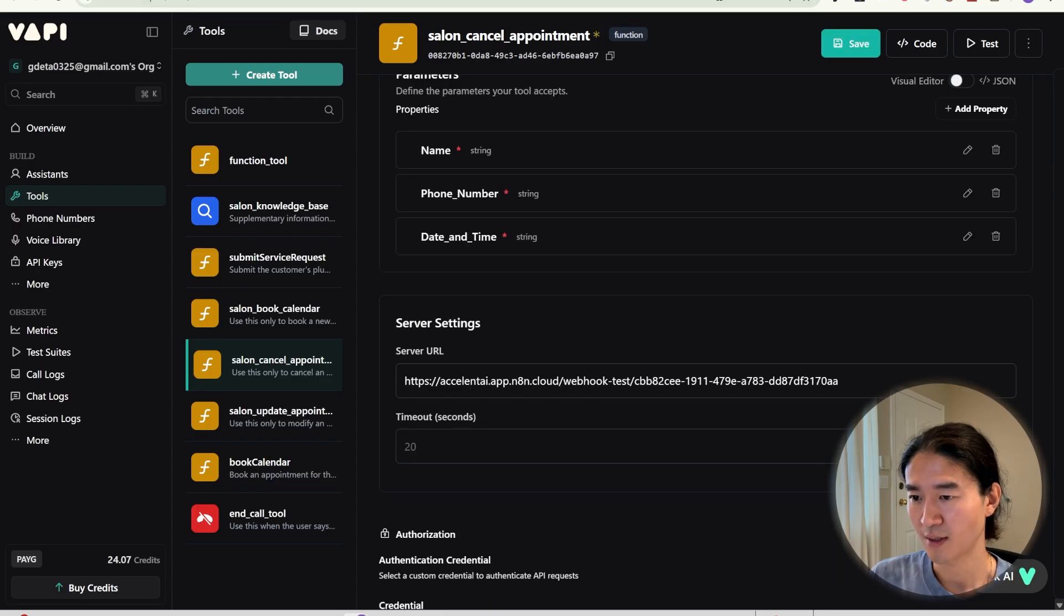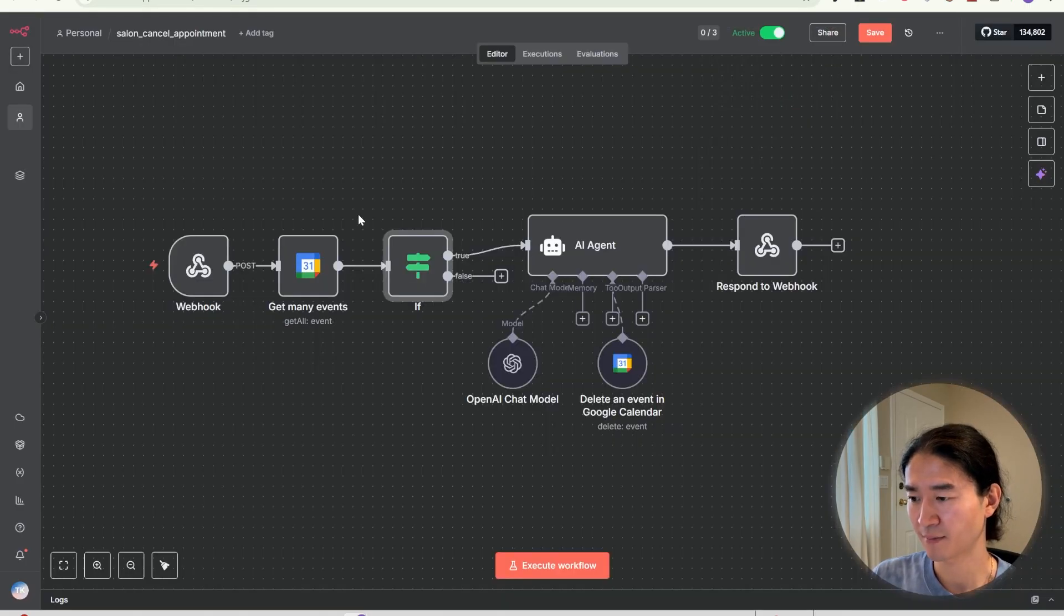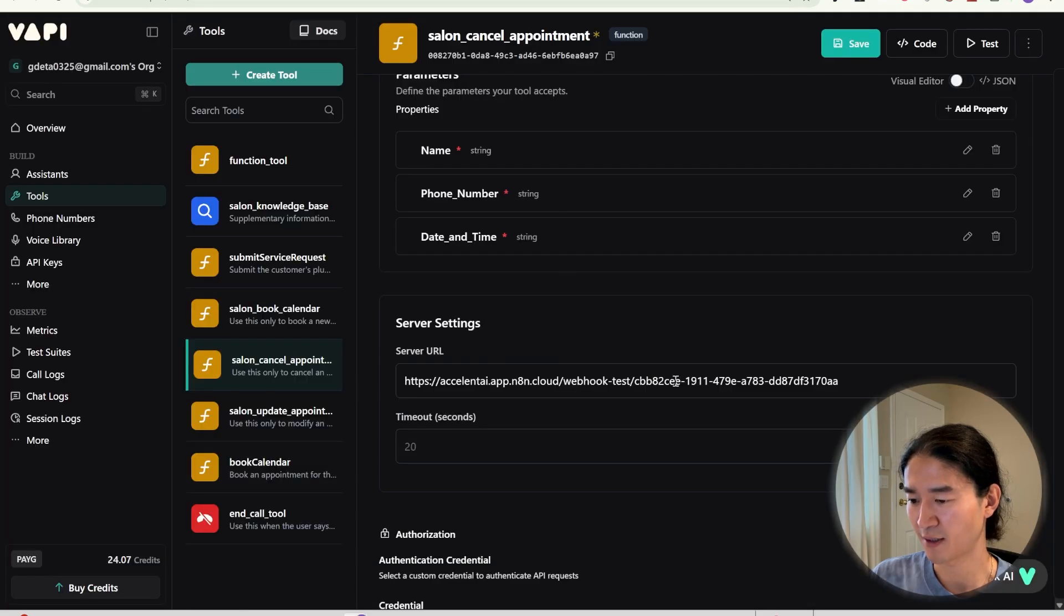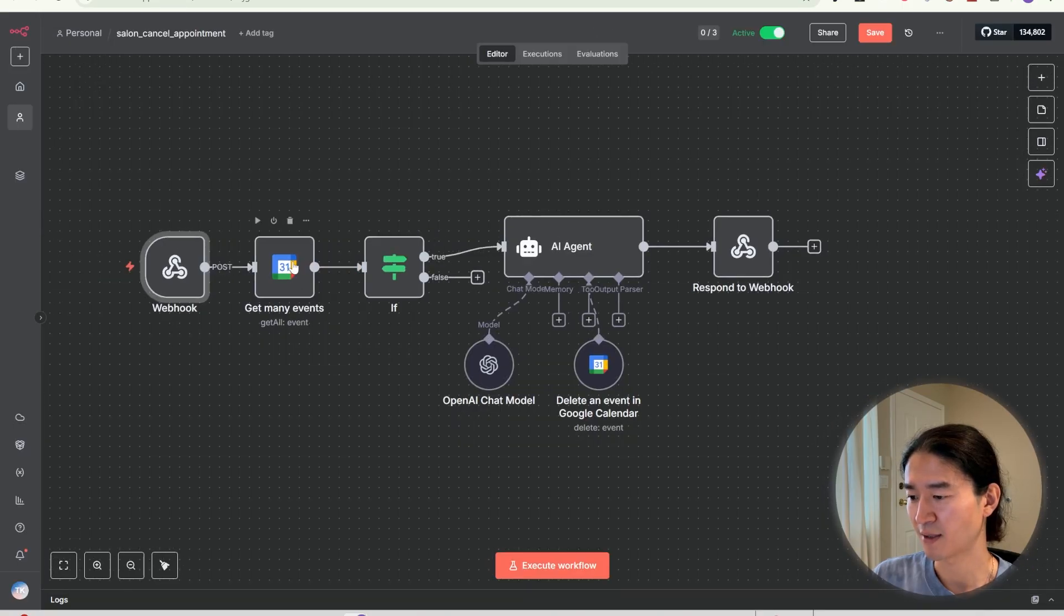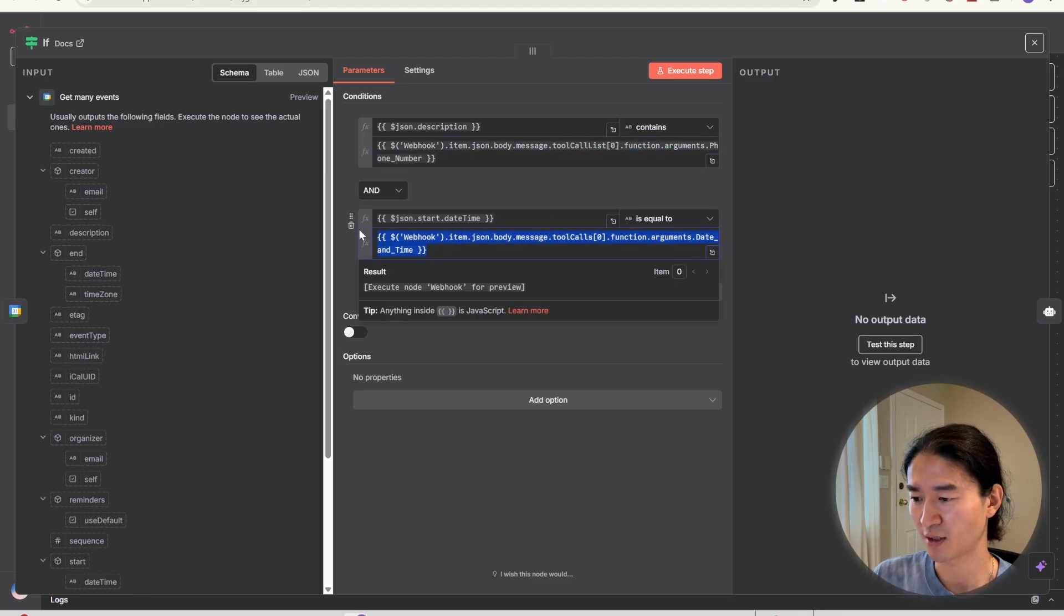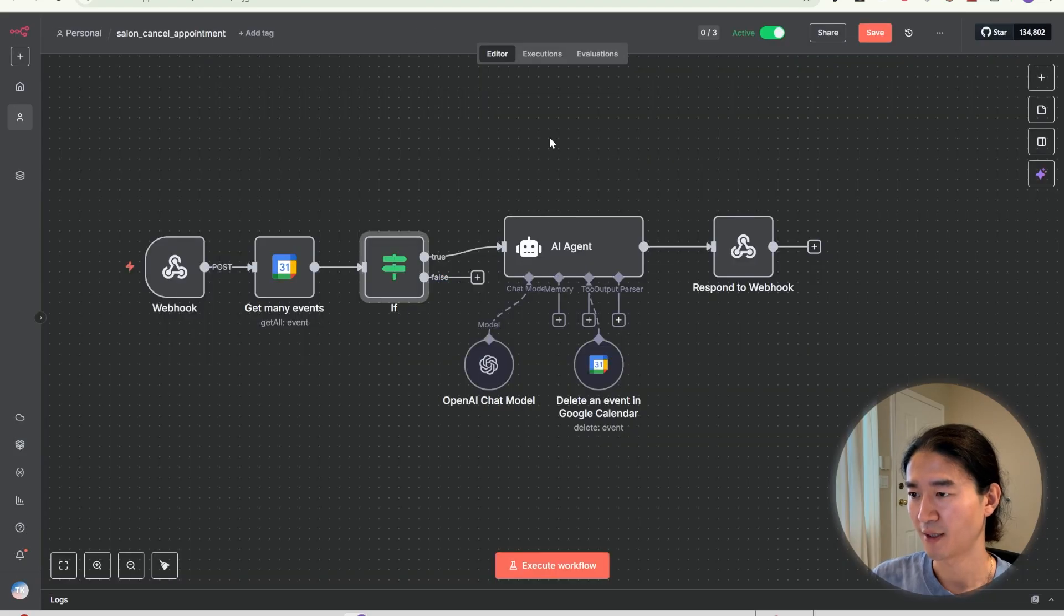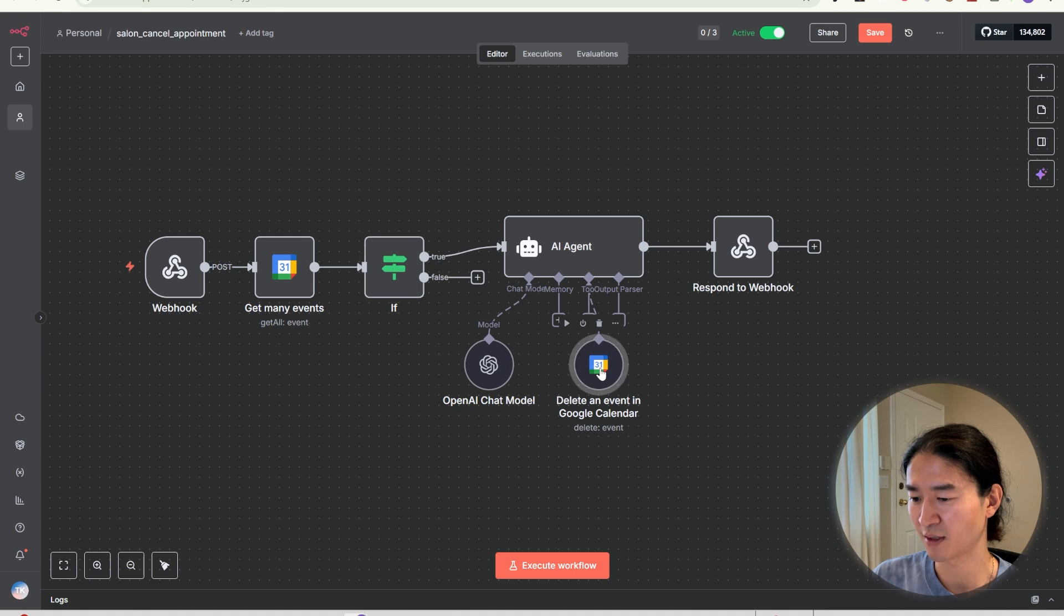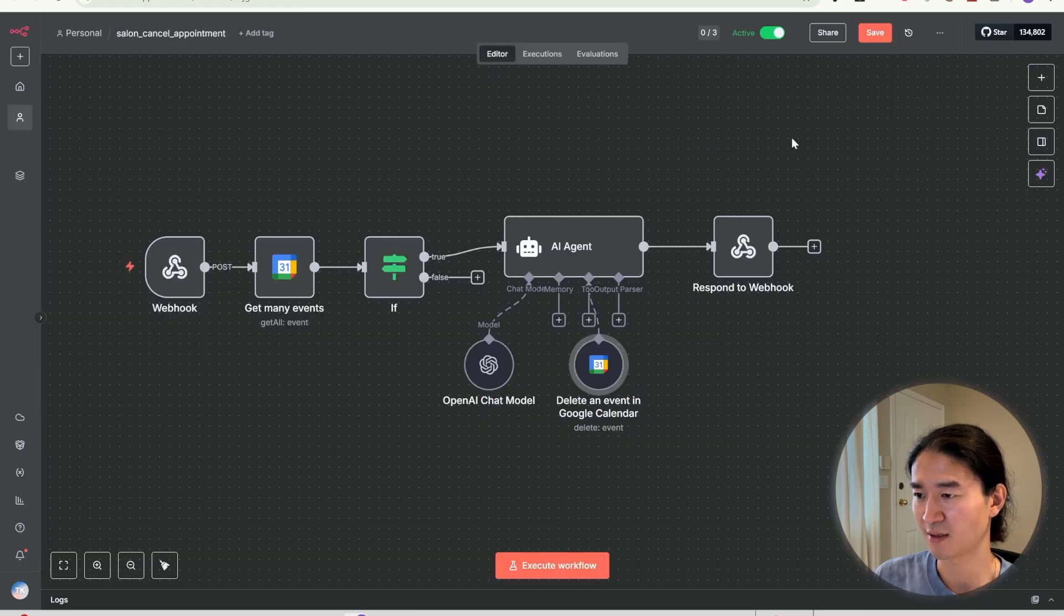Then go to NAM. Click webhook and copy the URL and paste here. I use getMany events and if node to confirm the booking exists based on phone number and date and time. If the appointment exists, use delete an event in Google Calendar. So resource is event, operation is delete. And yeah, that's it. The appointment is canceled.